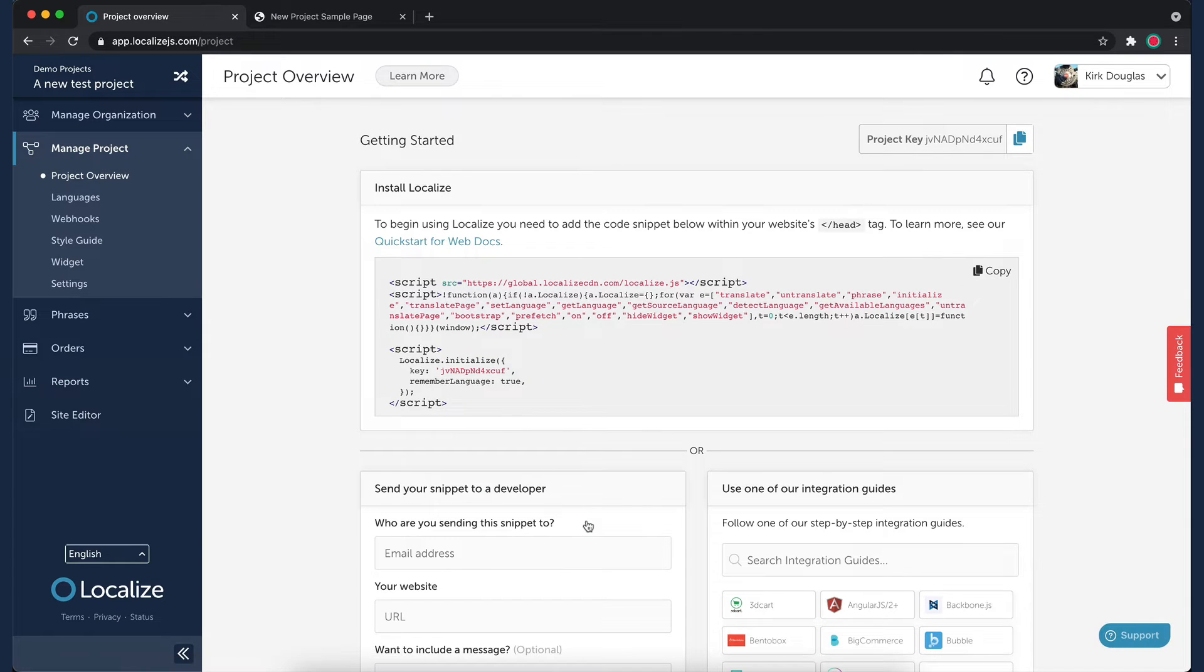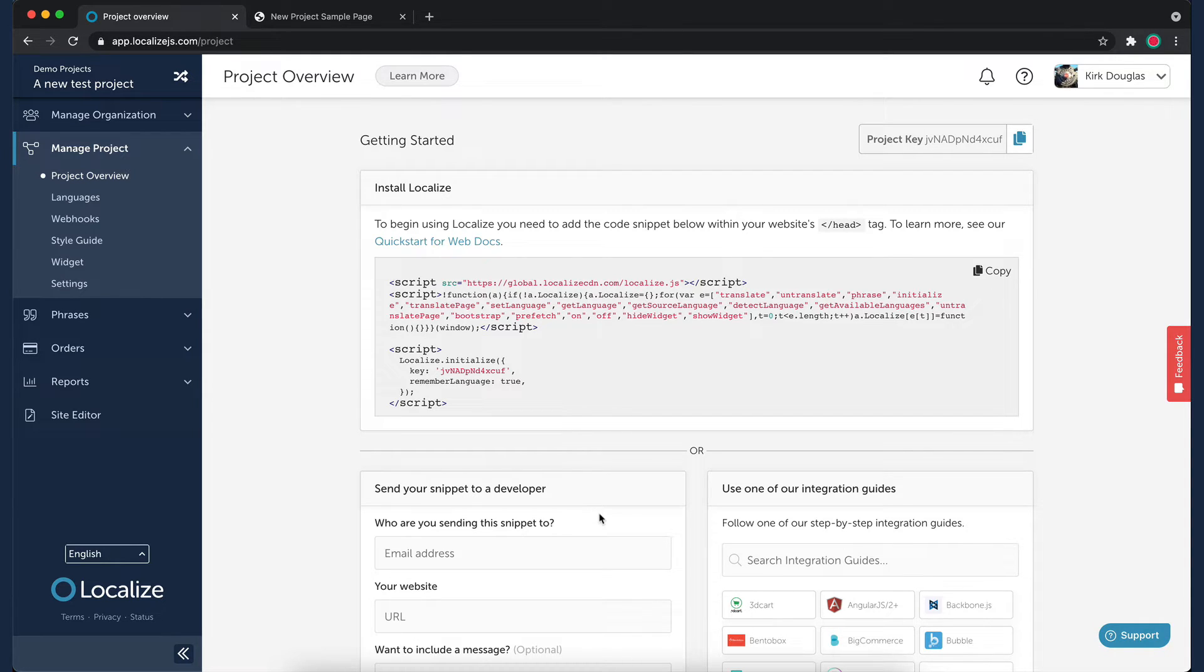On the Getting Started page, you'll see instructions on how to get started. Integrating Localize into your website is as easy as copying the code snippet and pasting it into the head tag of your site. Click on the Copy link.